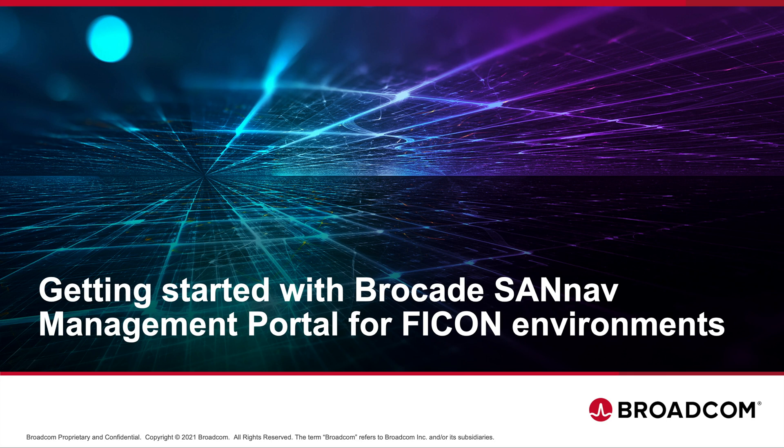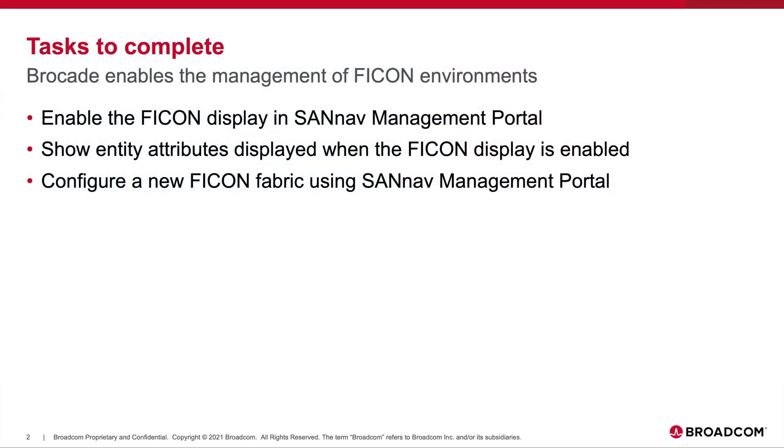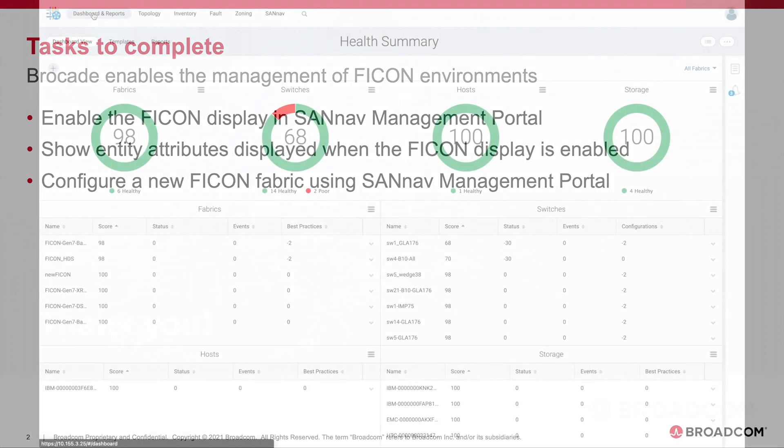Welcome everyone to getting started with Brocade's SANNAV management portal for FICON environments. Today we will be stepping through a few different tasks showing how users can enable the FICON display on SANNAV, view relevant FICON attributes that are presented when enabling the FICON display, and lastly a quick look into how to configure a new FICON fabric using the Brocade SANNAV management portal.